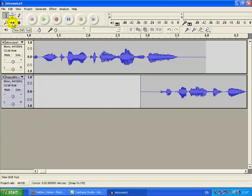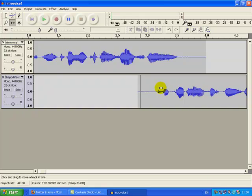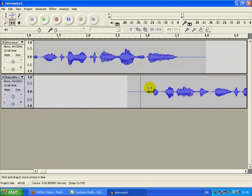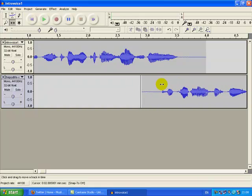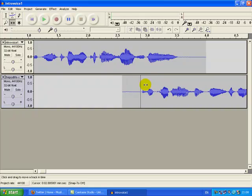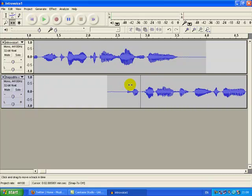Ron reminded me that this existed, so thanks Ron. You click on the time shift tool, and then you just left click and move it around as and where you want it, which is fantastic for fine tuning.